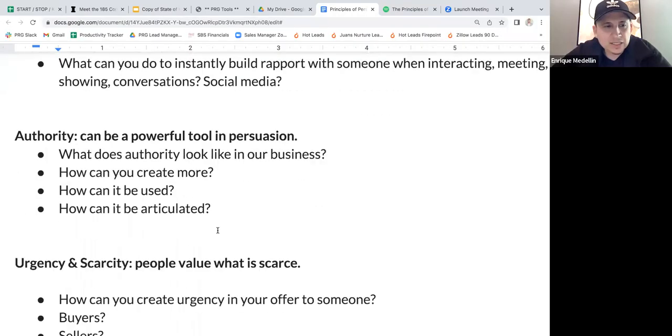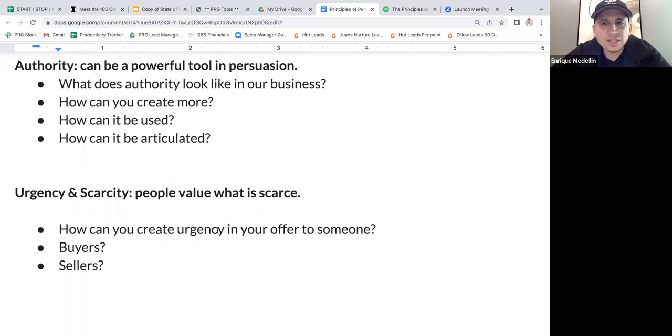Last one: urgency and scarcity. People value what is scarce. Have you ever seen the line outside a Louis Vuitton store? Do you know why there's always a line? Because whatever is on a limited drop — when it's finished, it's finished. If it's limited edition, everybody wants to get it before it's gone. They do that on purpose — only letting a certain amount of people in to create exclusivity, urgency, and scarcity.